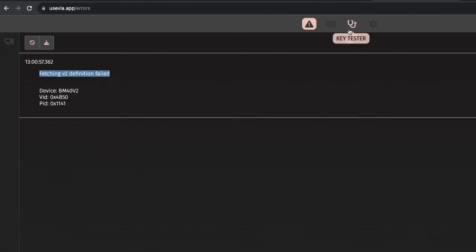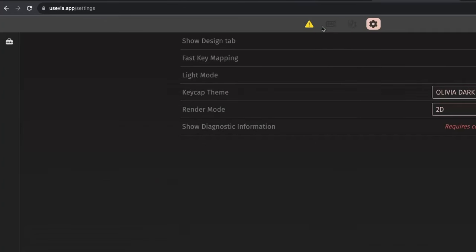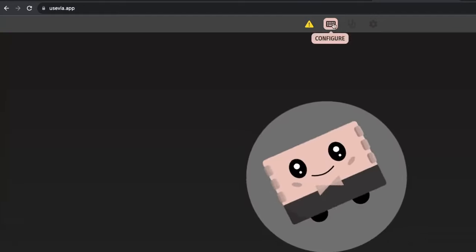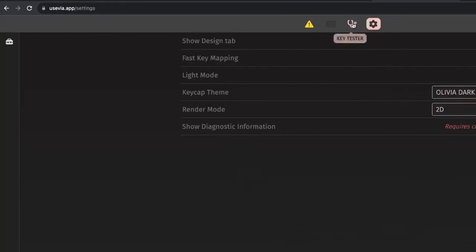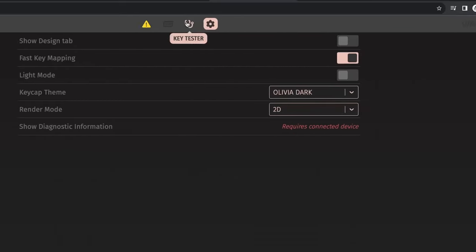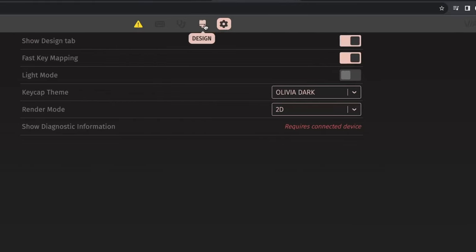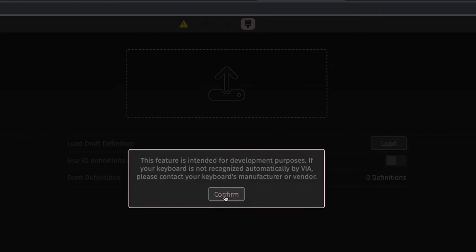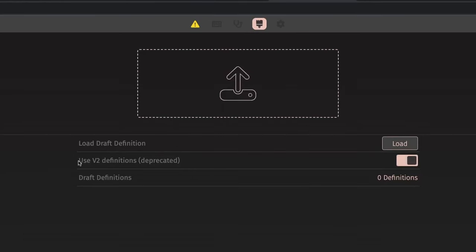It's still using V2 definitions, so it's outdated. But what you do is you're going to, which one was it? Oh yeah, you go to settings, designer tab, confirm, and then load draft definitions. And then make sure you also select V2. Upload that JSON file, and it should let you edit your keyboard.